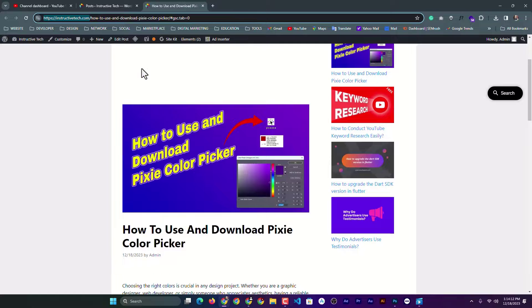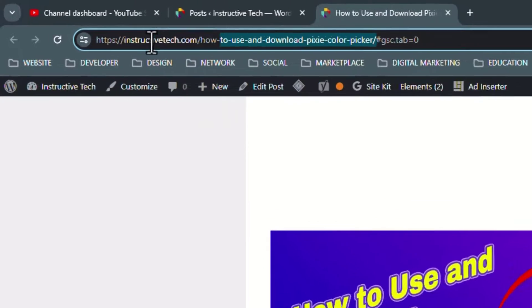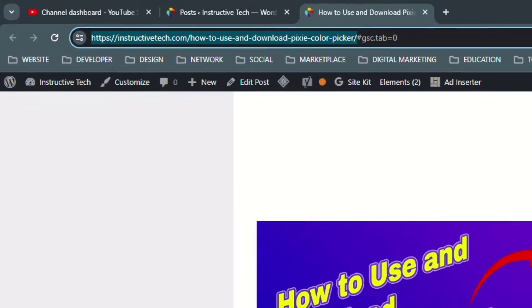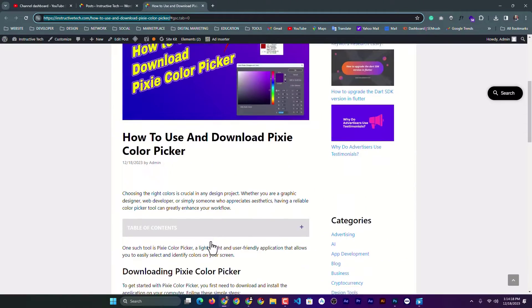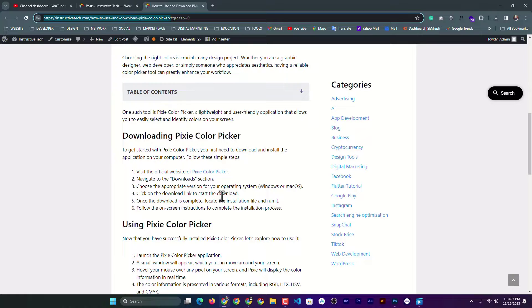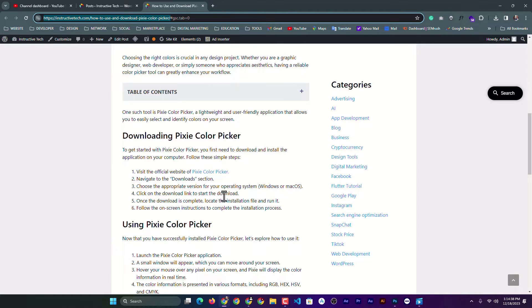The link is below in my description. When you browse it, you'll get to the official website link. Just click here and you can download the Pixie Color Picker software and use it. Thanks for watching my video. See you on the next video.